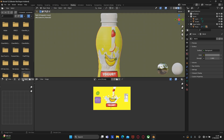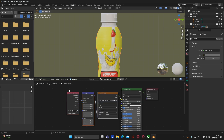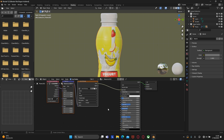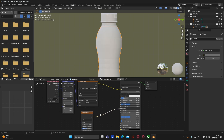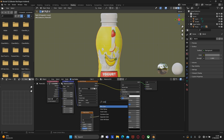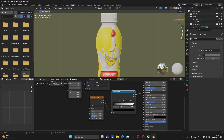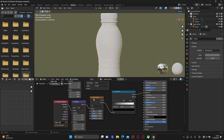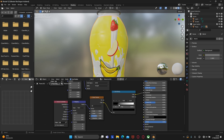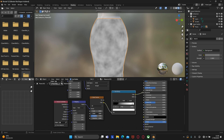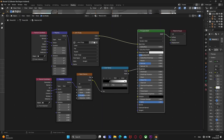Now let's go back to the shader editor to add more details and make the label look more realistic. Create a noise texture and connect it to roughness. Then create a color ramp and place it between these two nodes. While clicking on the noise texture, press Ctrl+T and connect from object to vector. As we did in the previous material, we can play around with the noise texture and color ramp parameters.